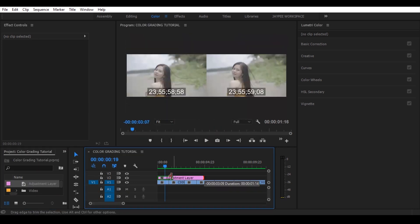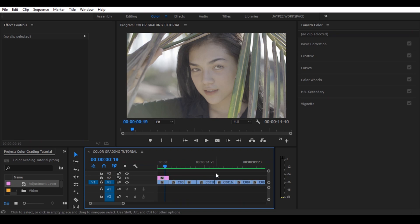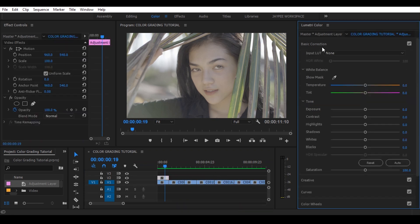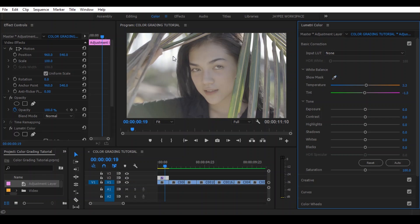Now create adjustment layer and drag and drop to the top of the clip. Then select, go to basic correction and select auto white balance selector, then click to the white part of the image and now adjust the exposure.